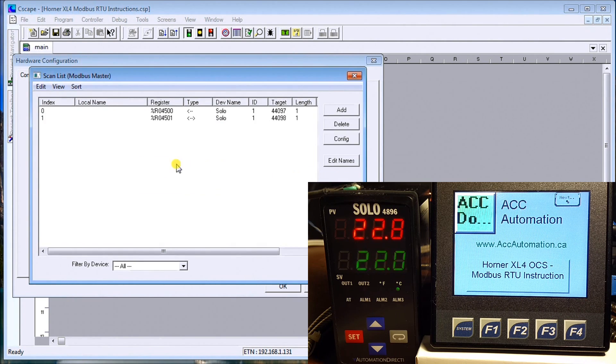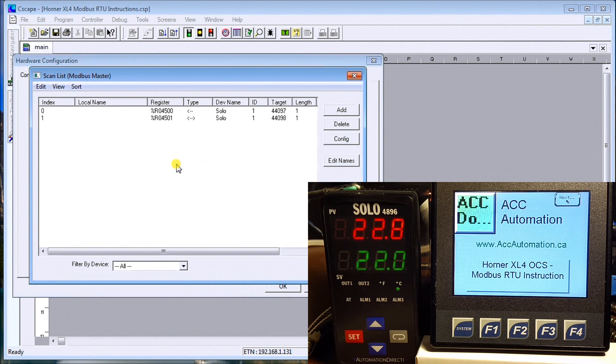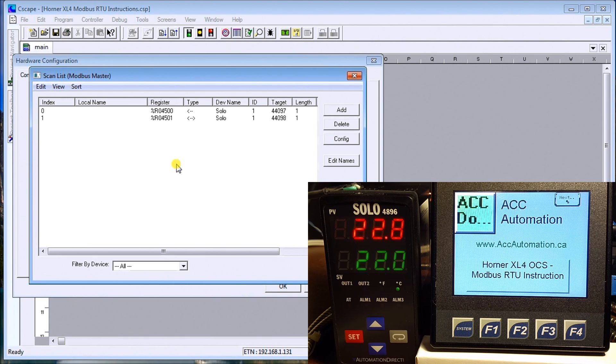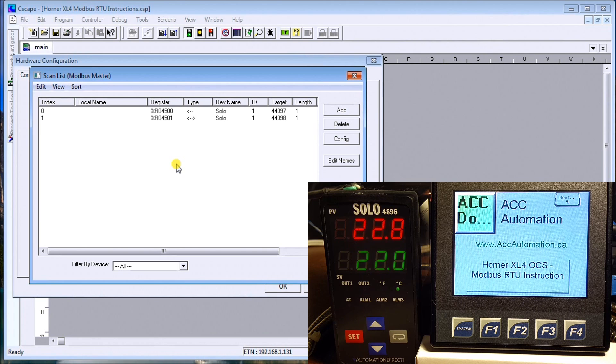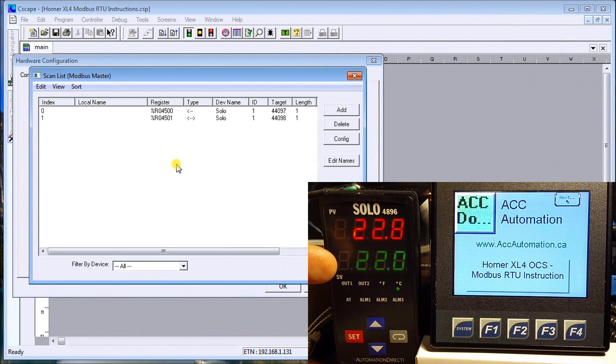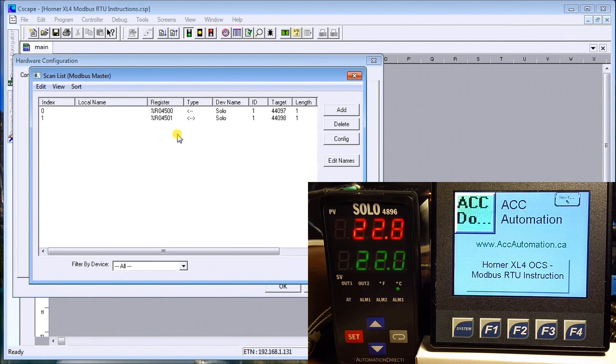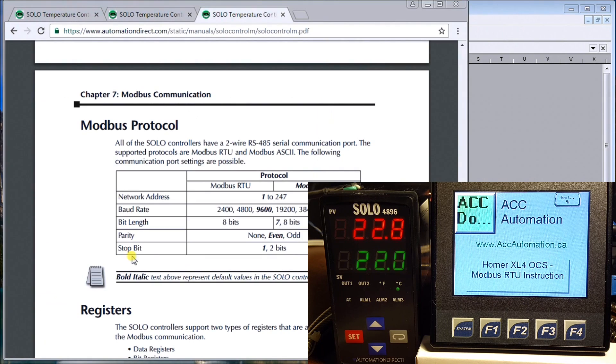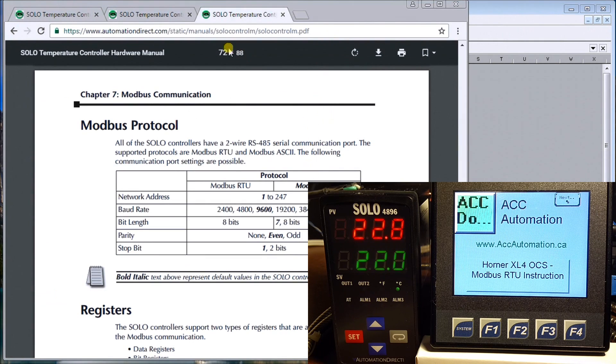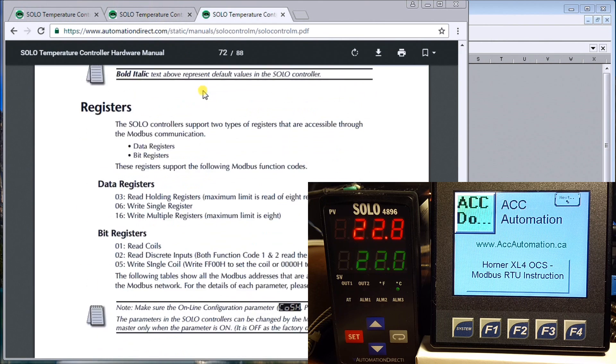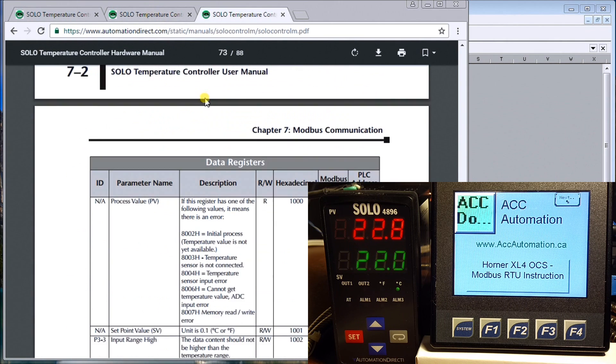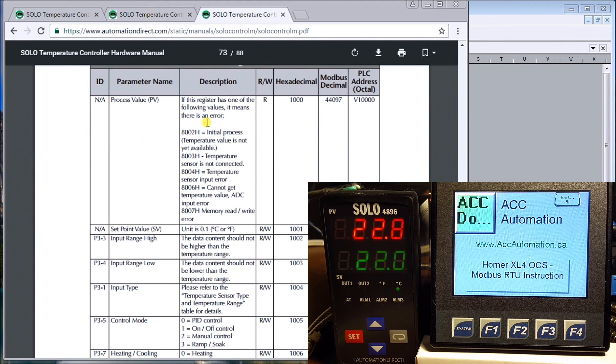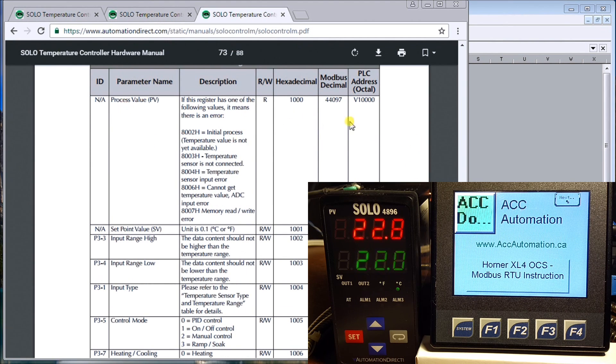Now our scan list tells us exactly what we want to scan within the SOLO unit and bring back. In our case here, what we want to scan is the process value or the present value, which is this one up here, and the set value. We want to control that set value here. If I look at my manual and scroll down, you can see here that my Modbus address for my process value is 44097.